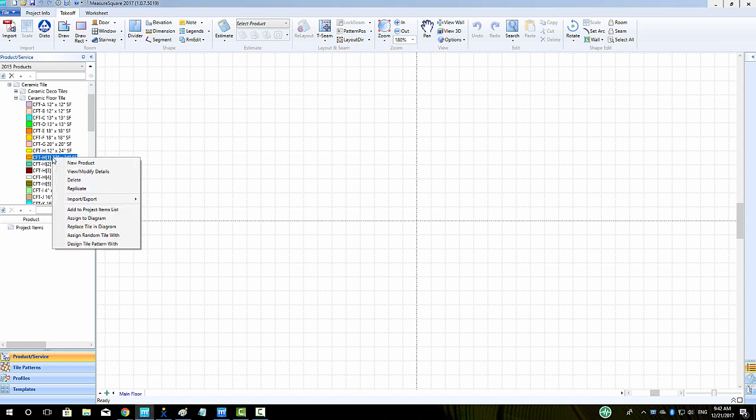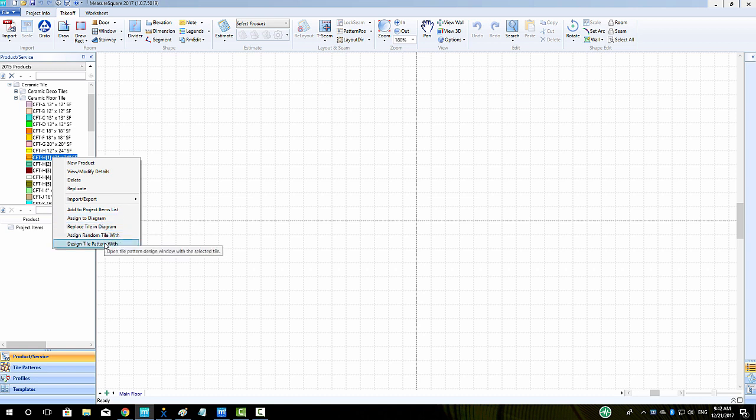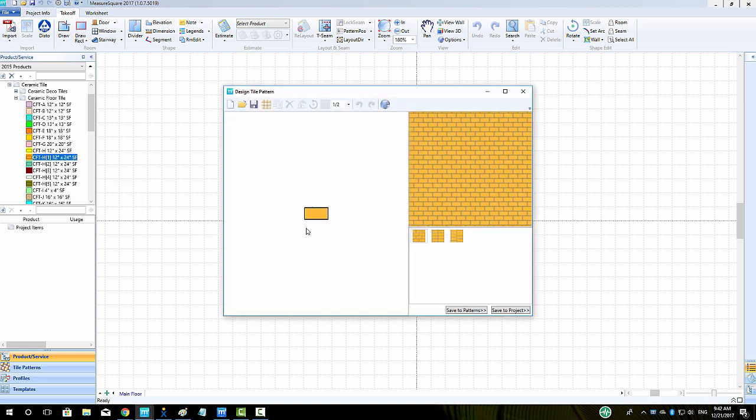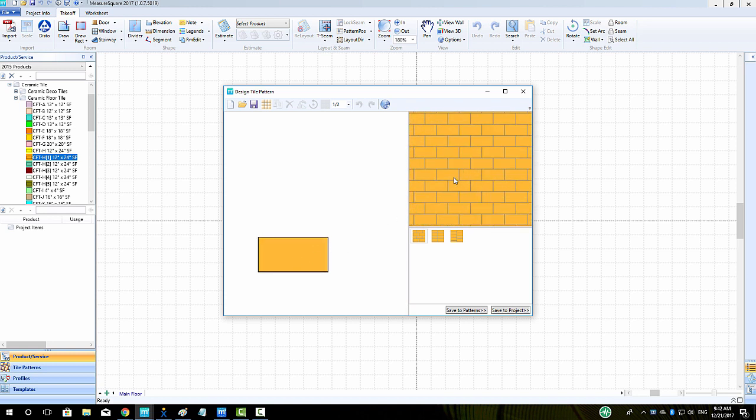This will open up the Design Tile Pattern pop-up. You can see when we open up the view area that there are a few suggested patterns in the thumbnails, such as a 50% offset on the width and length of the tile.